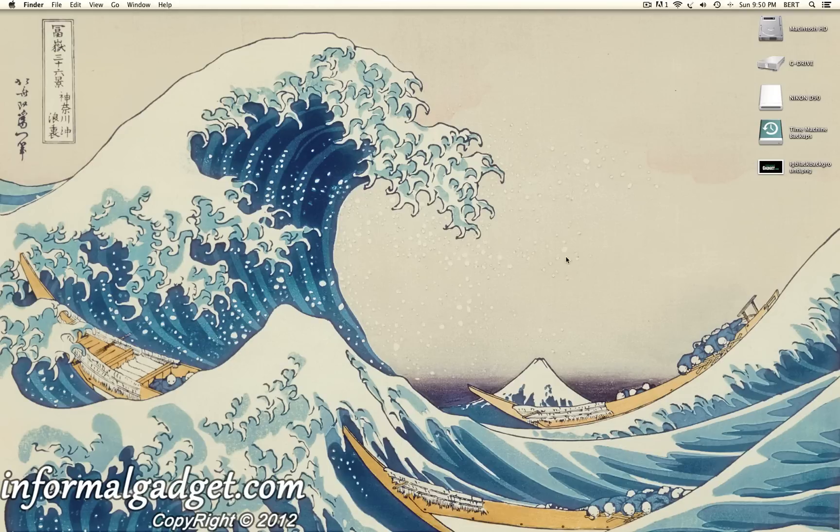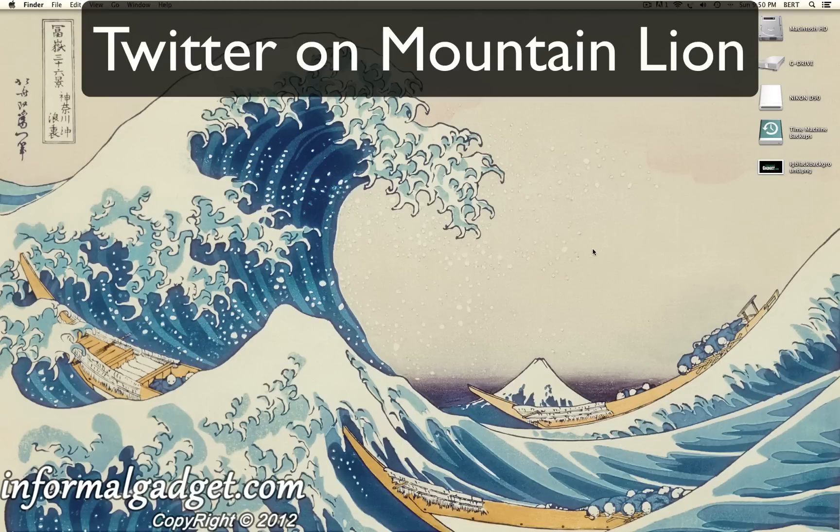Hello everyone, this is InformalGadget.com and today we're going to talk about Twitter on your Mountain Lion computer.